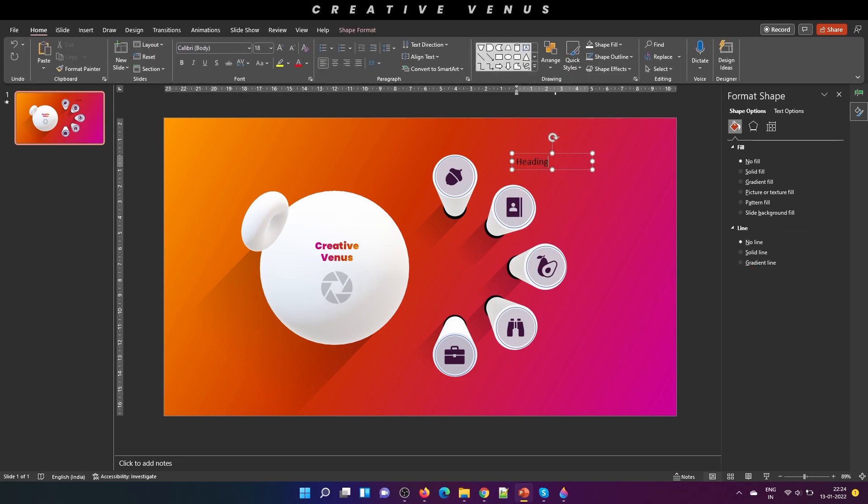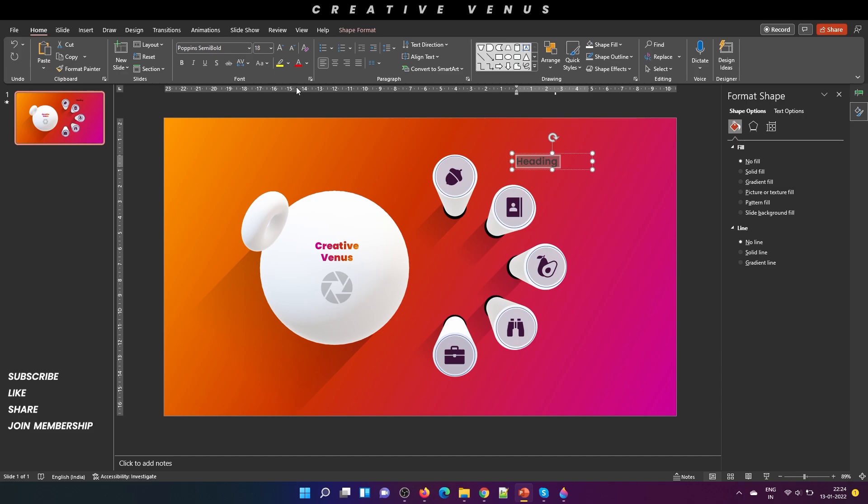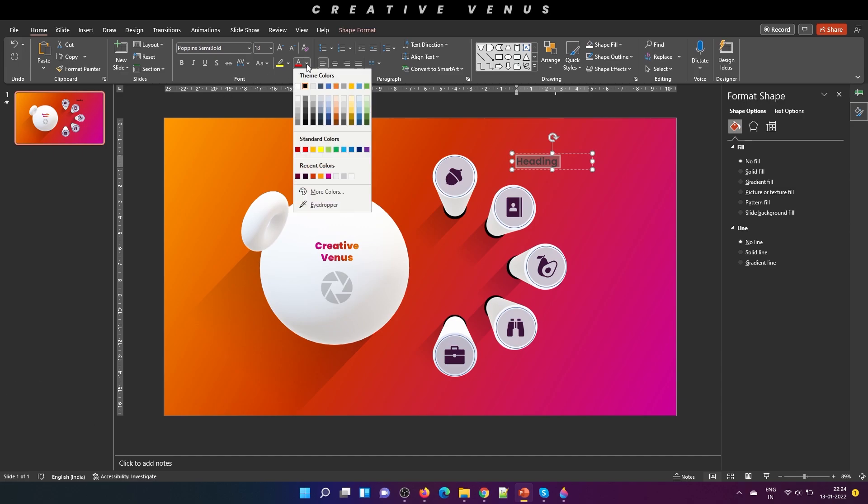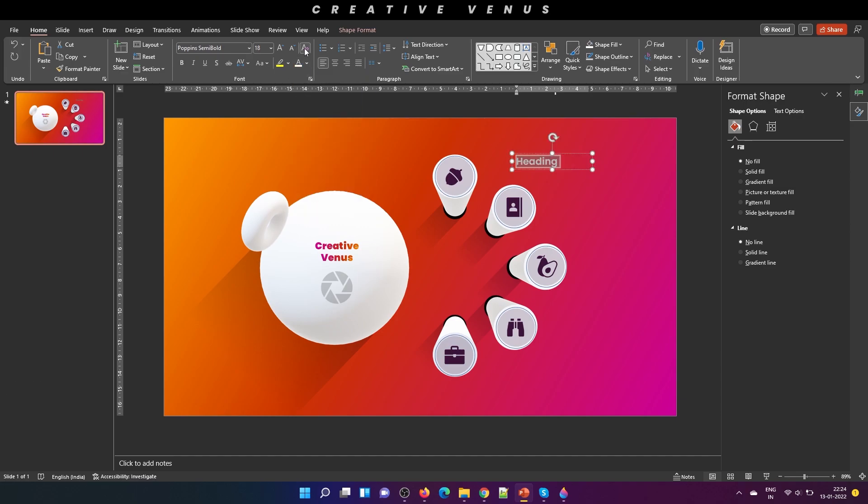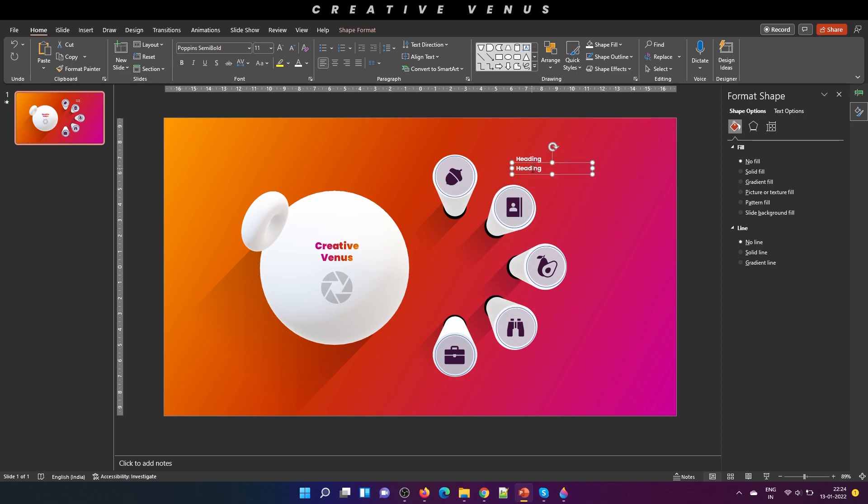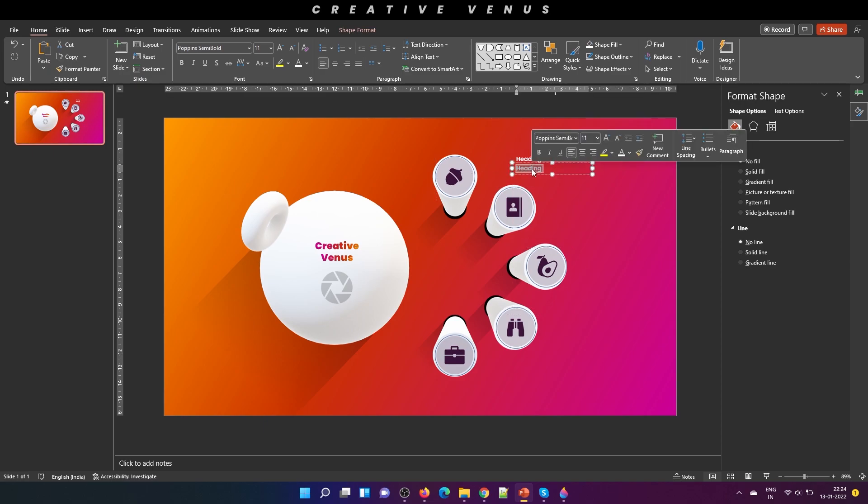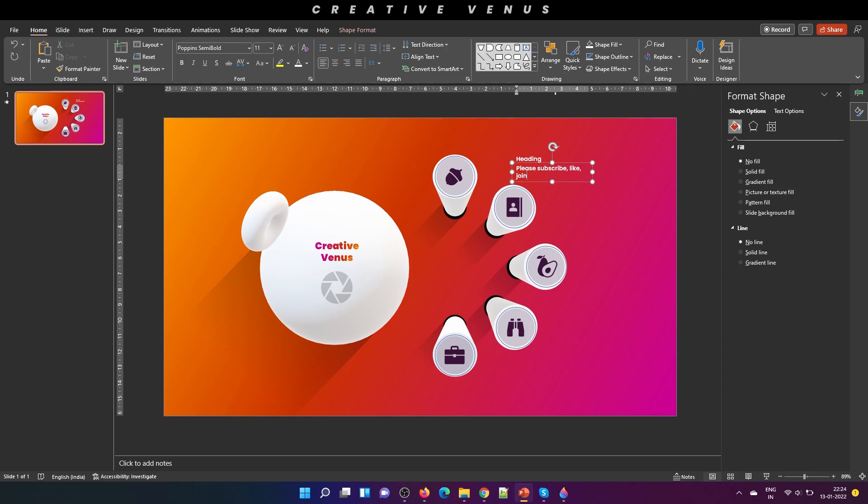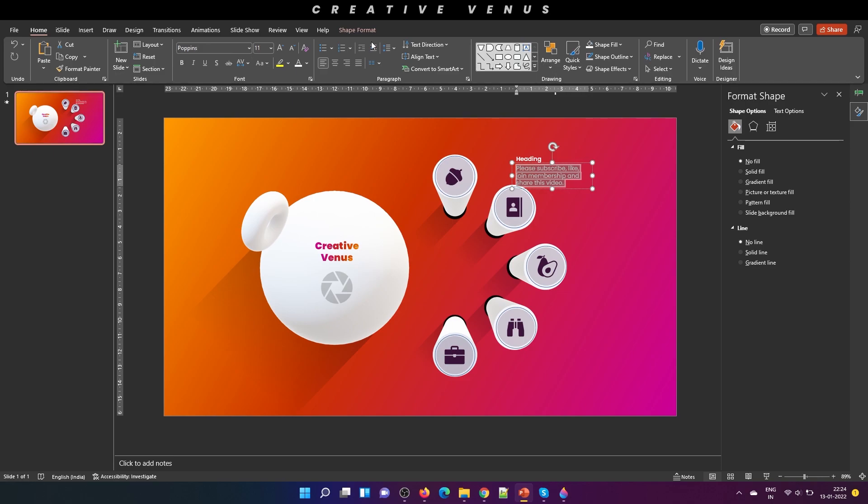And now comes this text part. And you know the drill here, it's very easy. Place one heading, subheading, if you want to showcase stats you can do that. Depends upon the content you want to showcase. And here you can add the description. So let's write the important information here. So please subscribe, like, join membership and share. It's very important and it will really help us in creating more of these amazing videos.